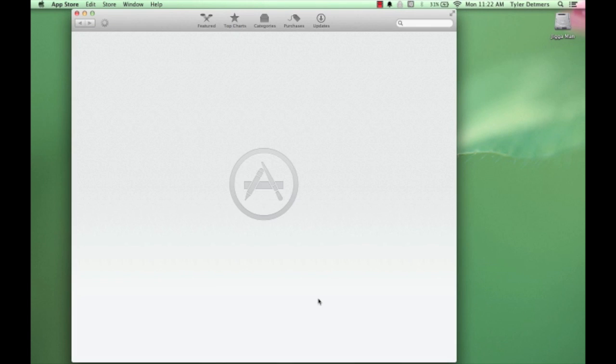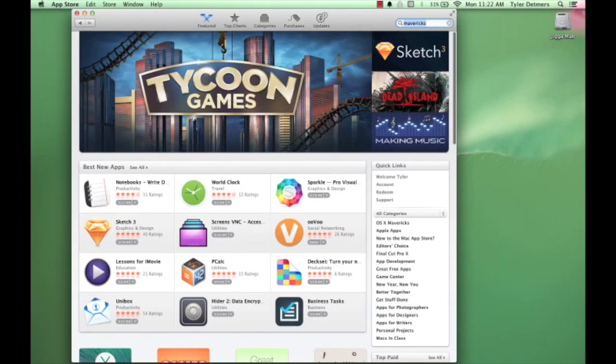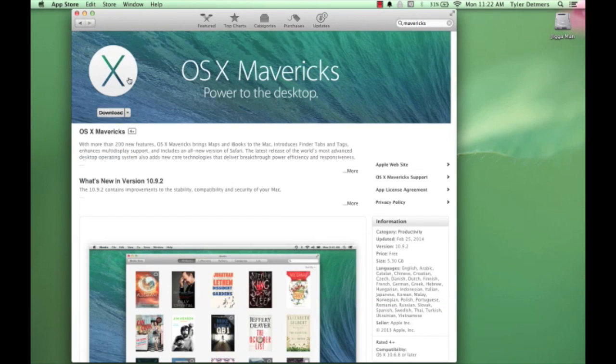First, what we're going to need to do is open up the App Store. In the search box, go ahead and type in Mavericks. Click on Mavericks, and when it opens, go ahead and click on the Download button.